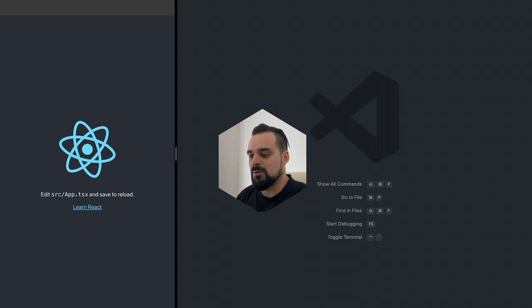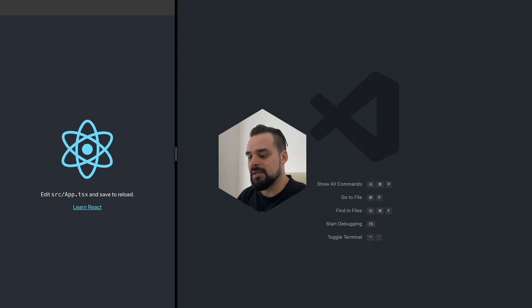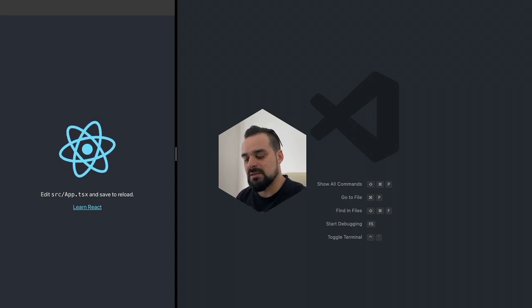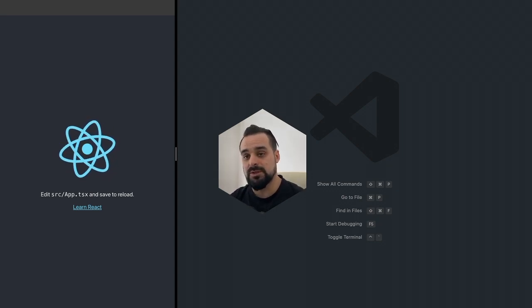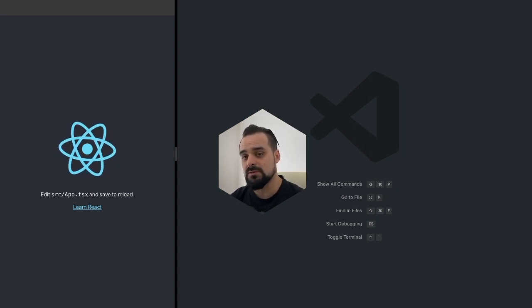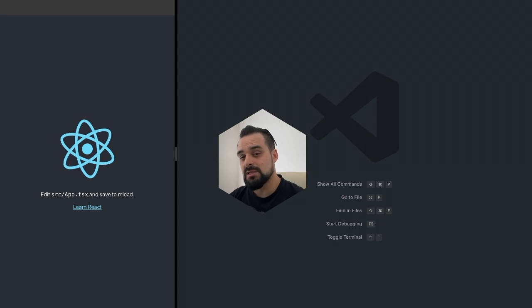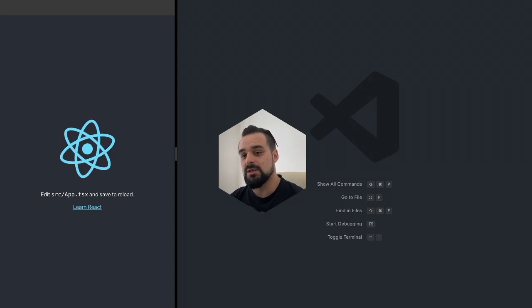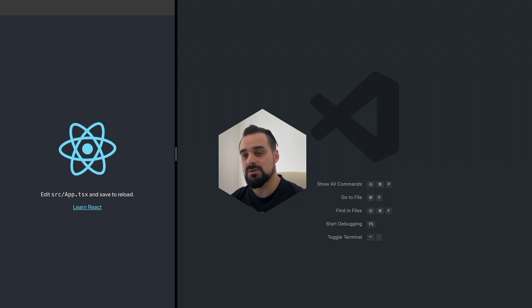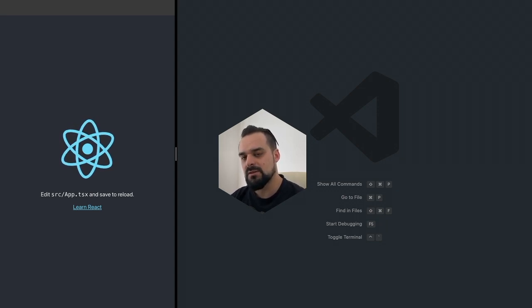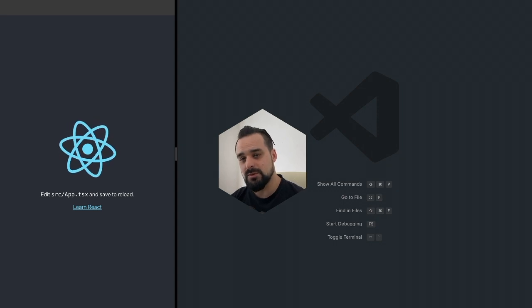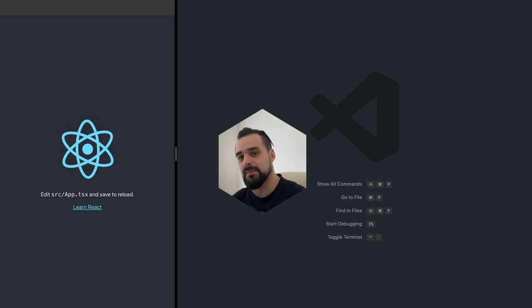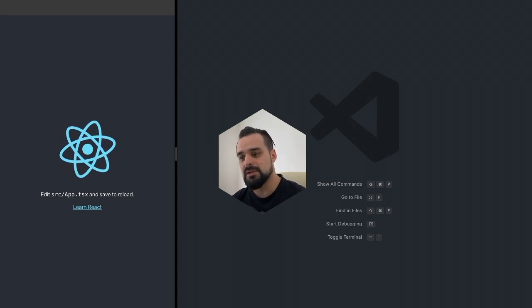Now we're going to create this counter and we're going to be using context with it. Context is a really important tool to manage state in a React app. If you don't want to bring a state management library, it's very powerful.